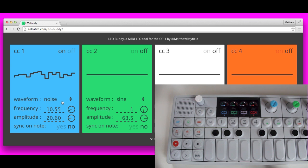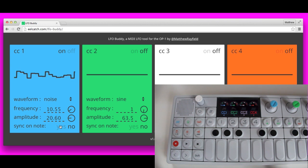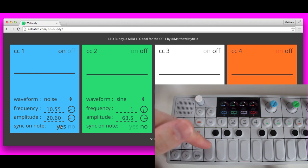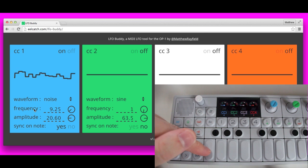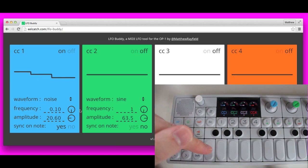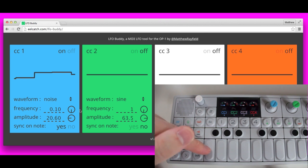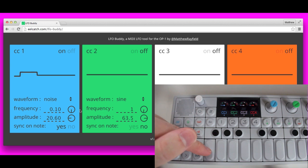What's kind of cool about the noise one is you can set sync on note. And then we can set that with a really low frequency, and then it randomizes on the note.